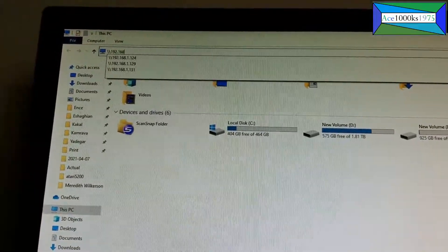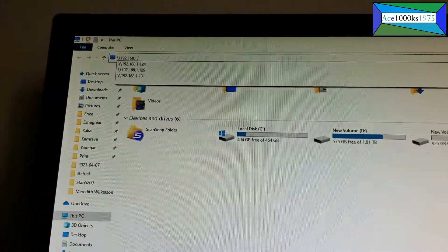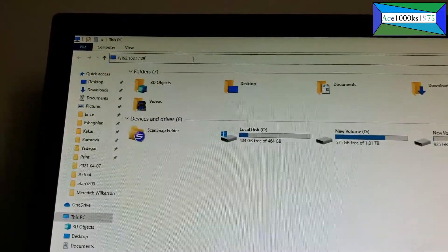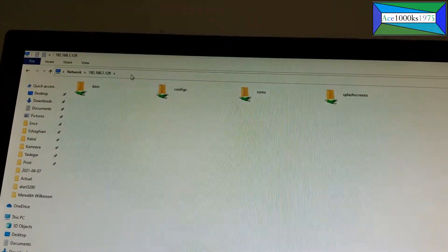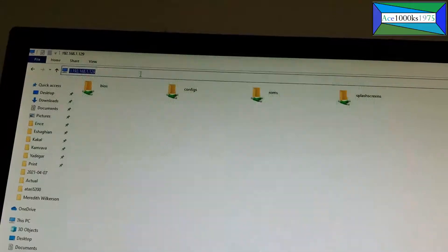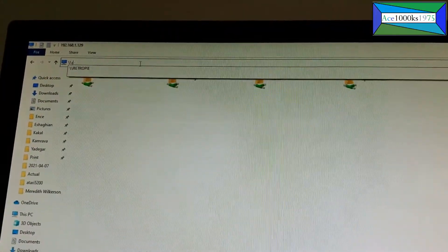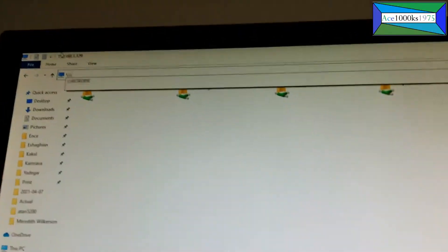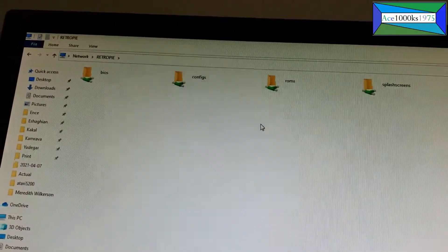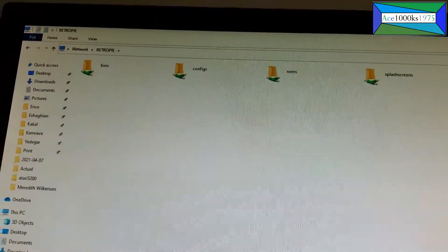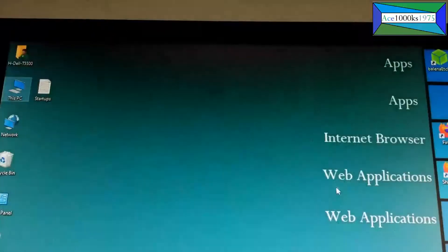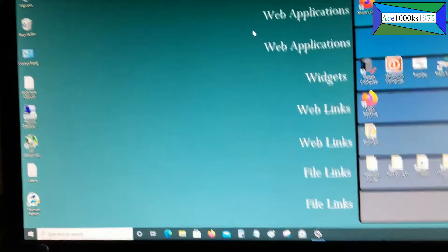As for finding your RetroPie, the IP address for my RetroPie is 192.168.1.129 — yours could be different. Or you can just type in RetroPie like I did before, and that should also work. If it doesn't work, just make sure you find the IP address on your RetroPie unit.